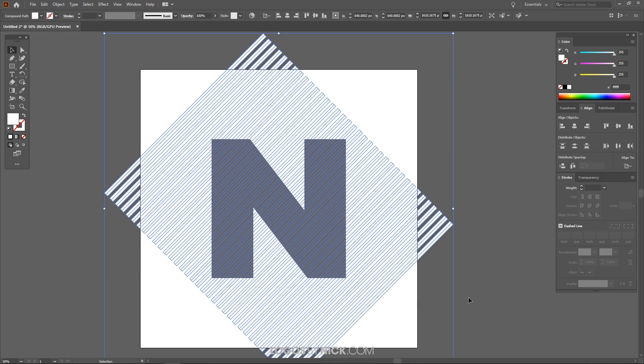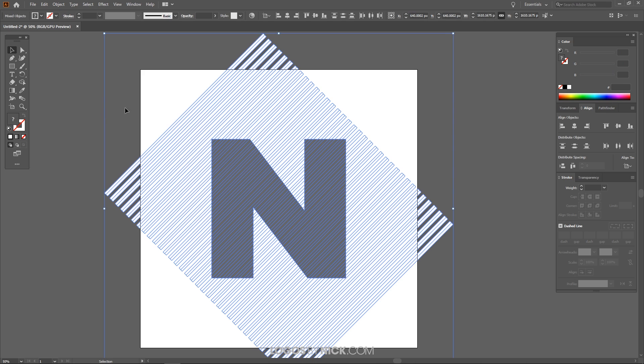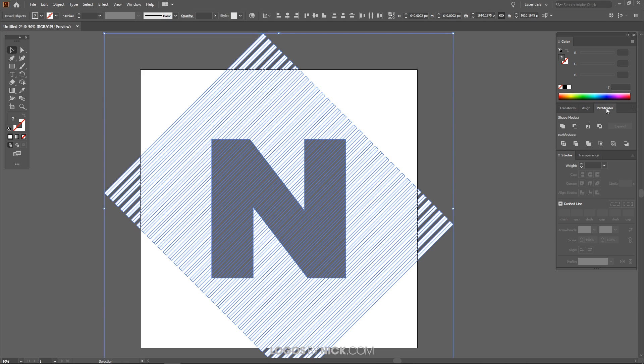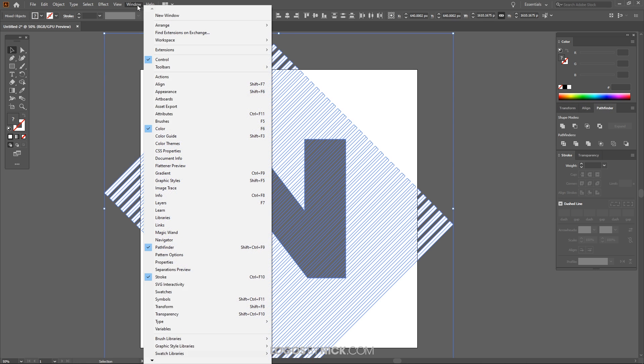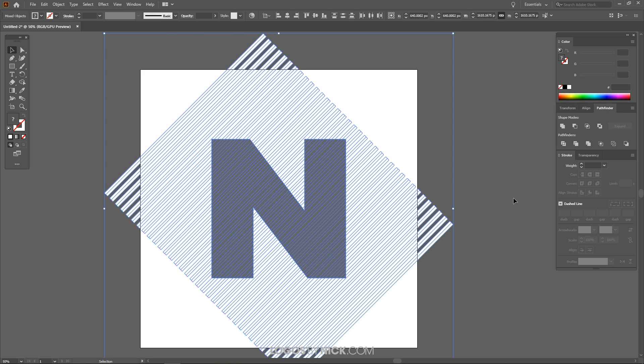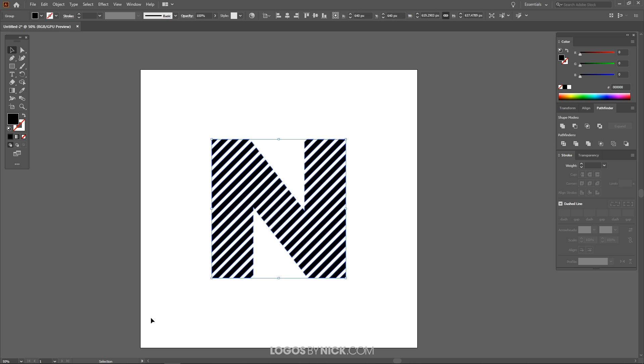And then what we want to do now is just click and drag over both of these objects right here and look for your Pathfinder menu which should be over here. Again if you don't have the Pathfinder menu available in here just come up here to where it says Window and look for Pathfinder. And with both of those objects selected I want to come over here to where it says Intersect. Click on that and it's going to create an intersection of the lines and the letter there.